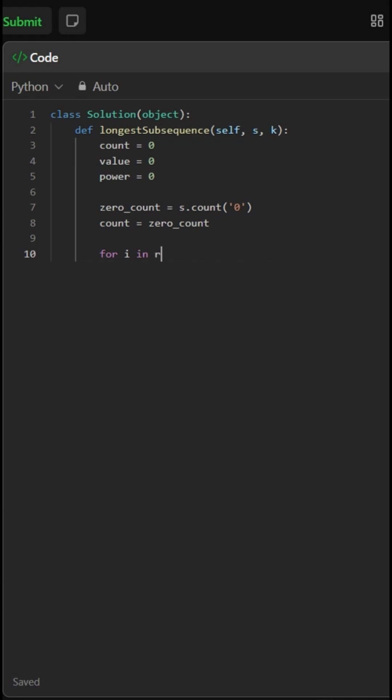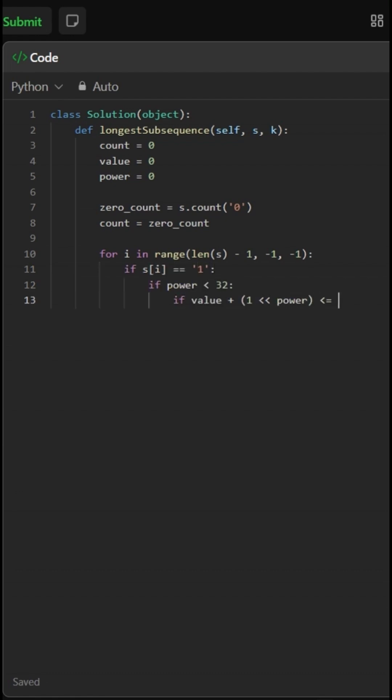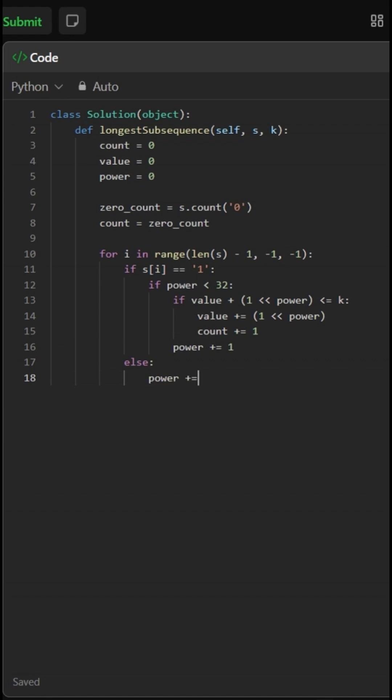Then we loop through the string from right to left, least significant bit to most. For each one, we check if two to the power can be added without exceeding k. If so, we include it by updating value and incrementing count. Whether we include the one or not, we always increase power since we're moving leftward.